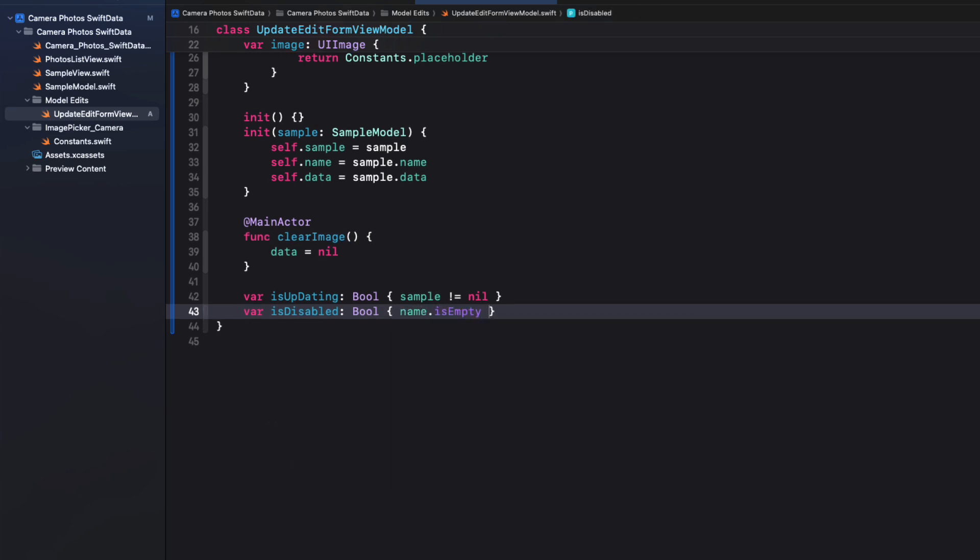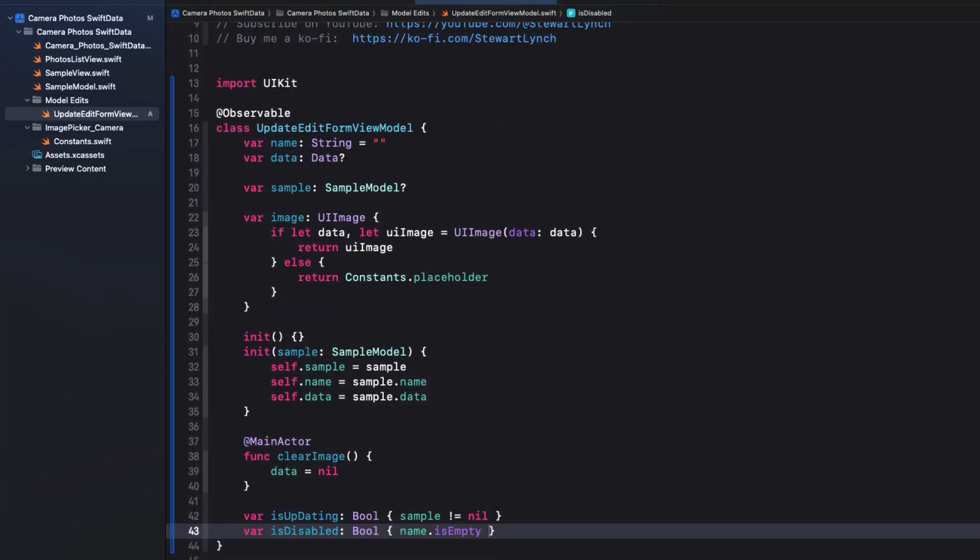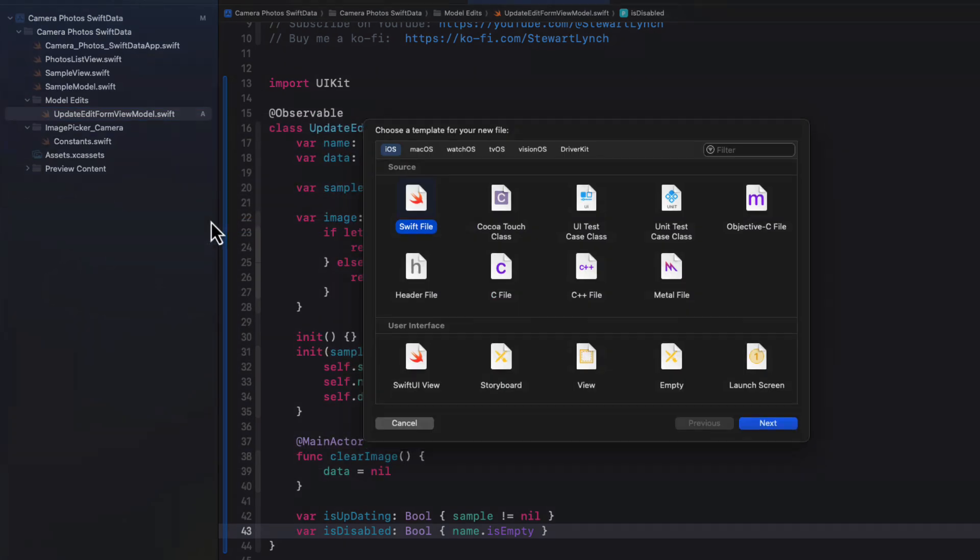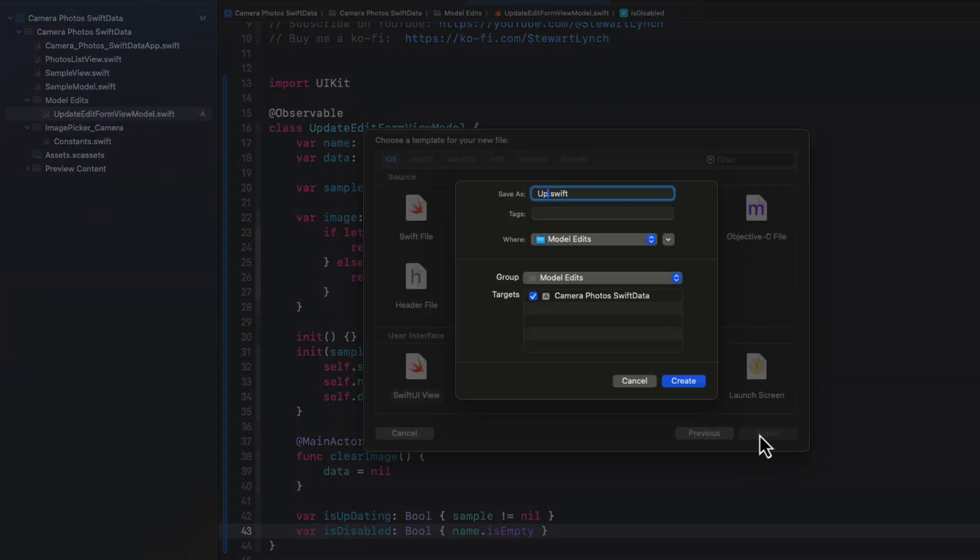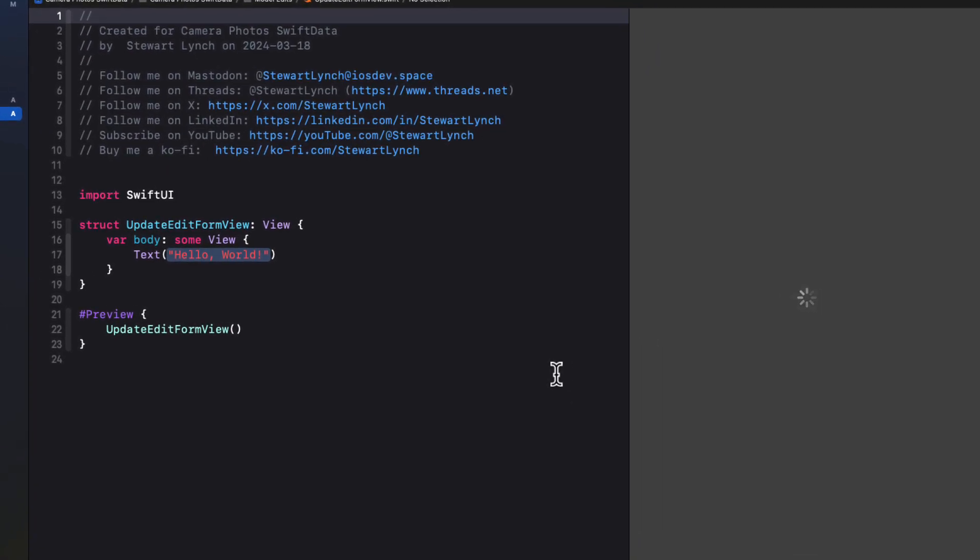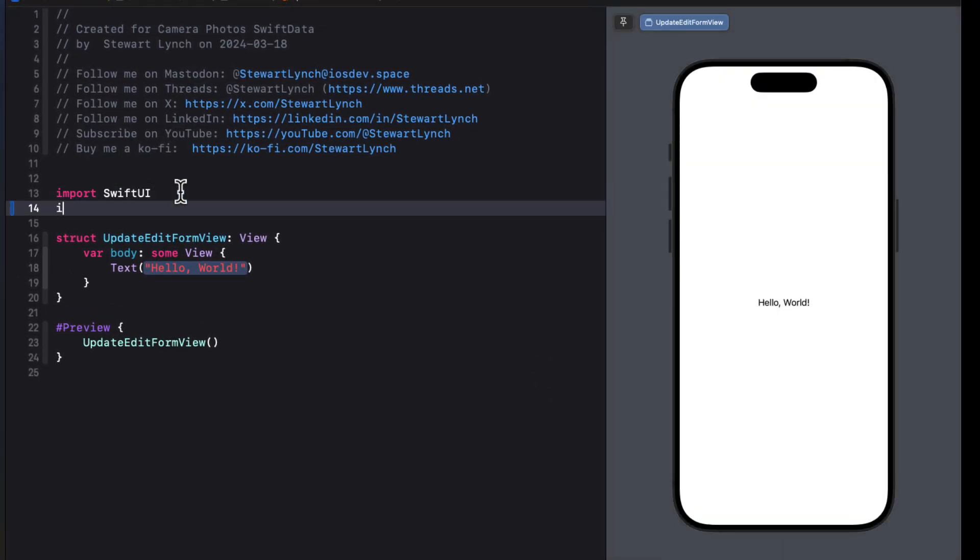Well, now that we have our view model, we can create a form that will use this. So inside that model edits folder, let's create a new Swift UI file and call it updateEditFormView. We'll need to import Swift data.